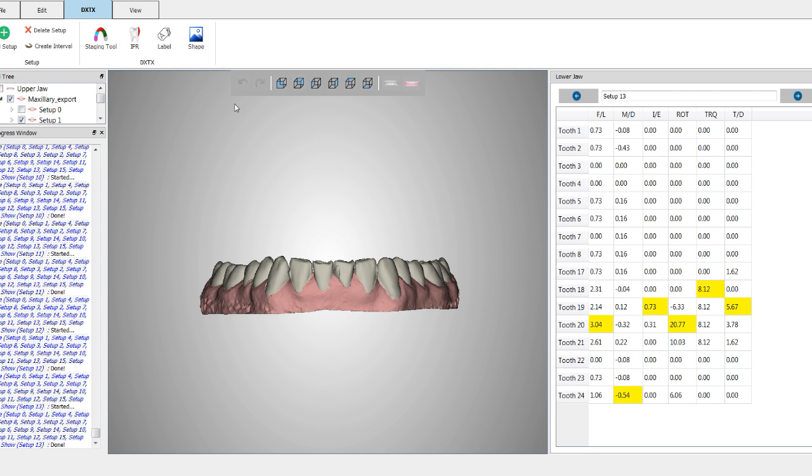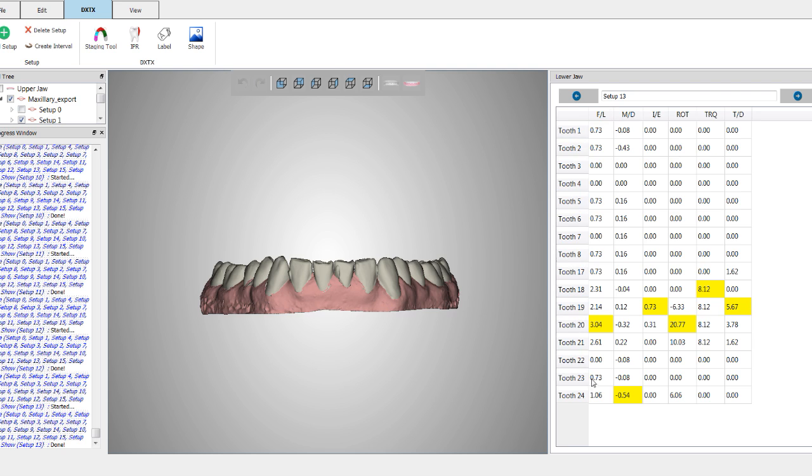All right, so how do you use the shape tool? Very simple. Well, first is you're going to look at the table over here and decide which teeth need to have attachments.